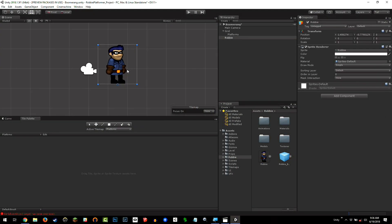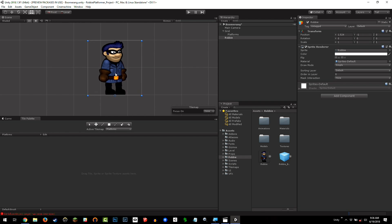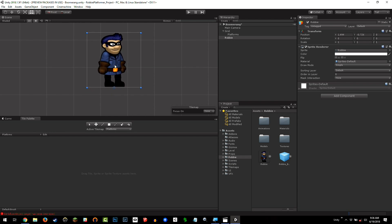I'm just going to drag him into the scene. Robbie is about two blocks tall. So we're going to use Robbie as a reference as we draw our level.